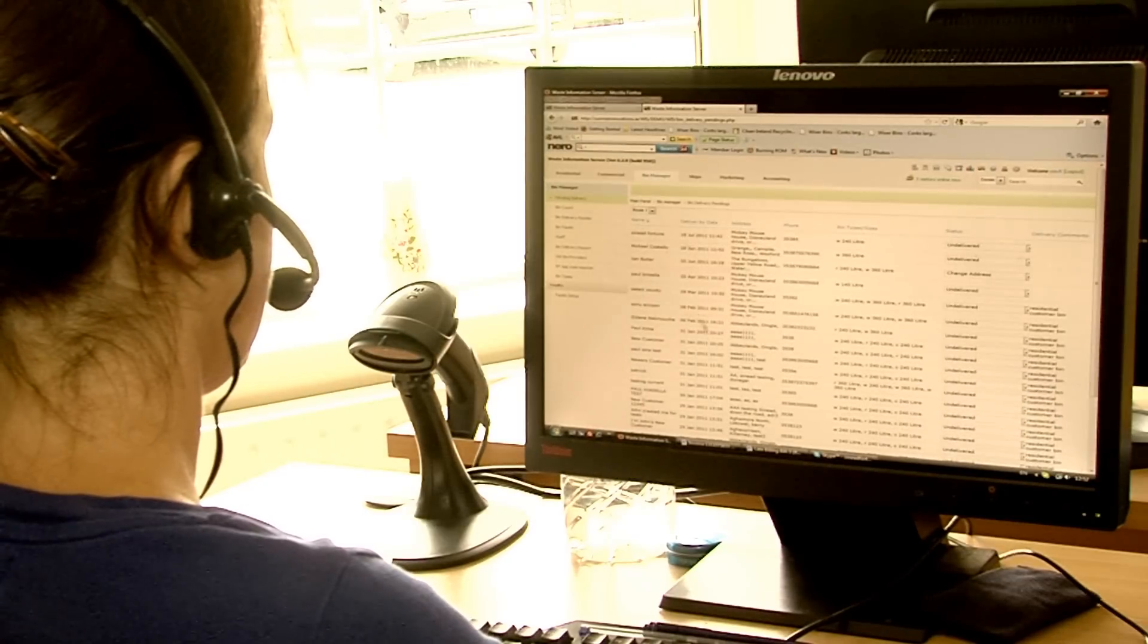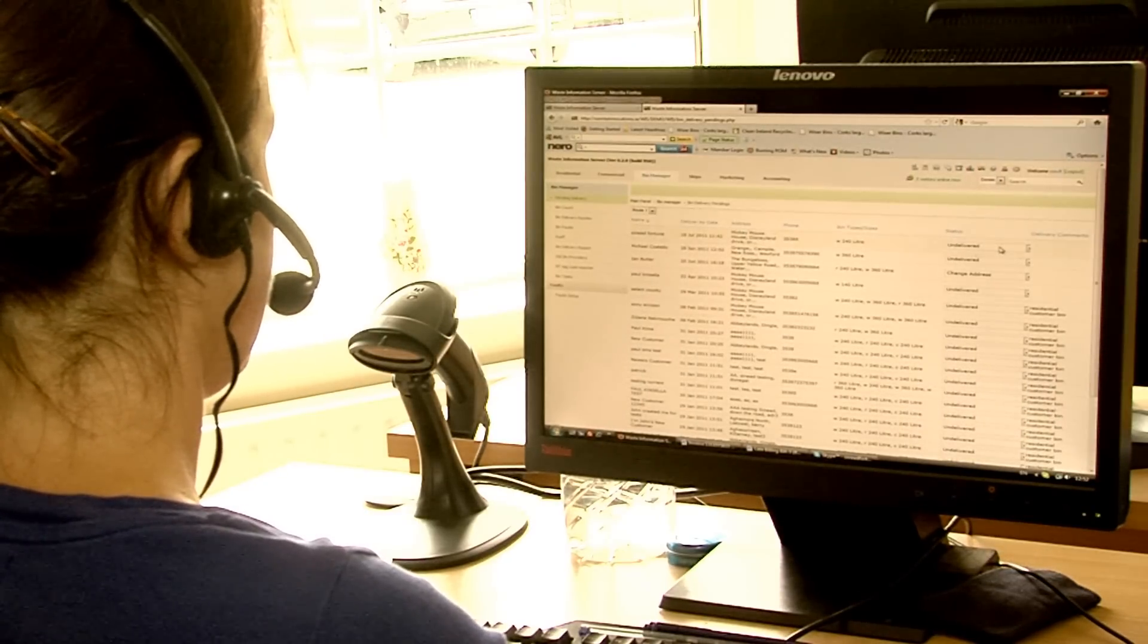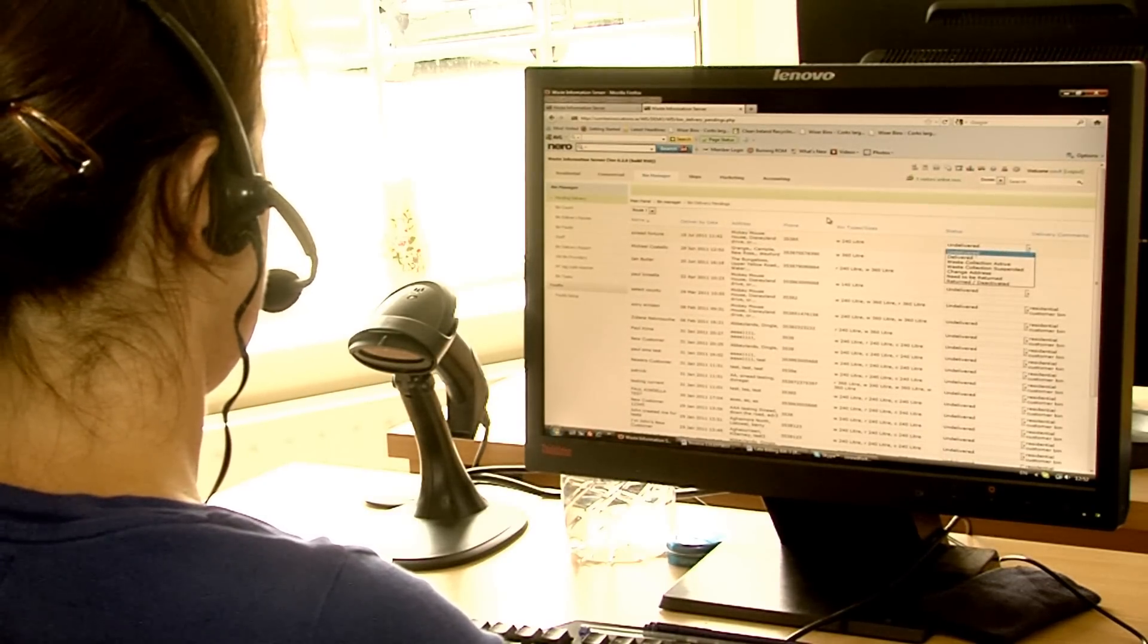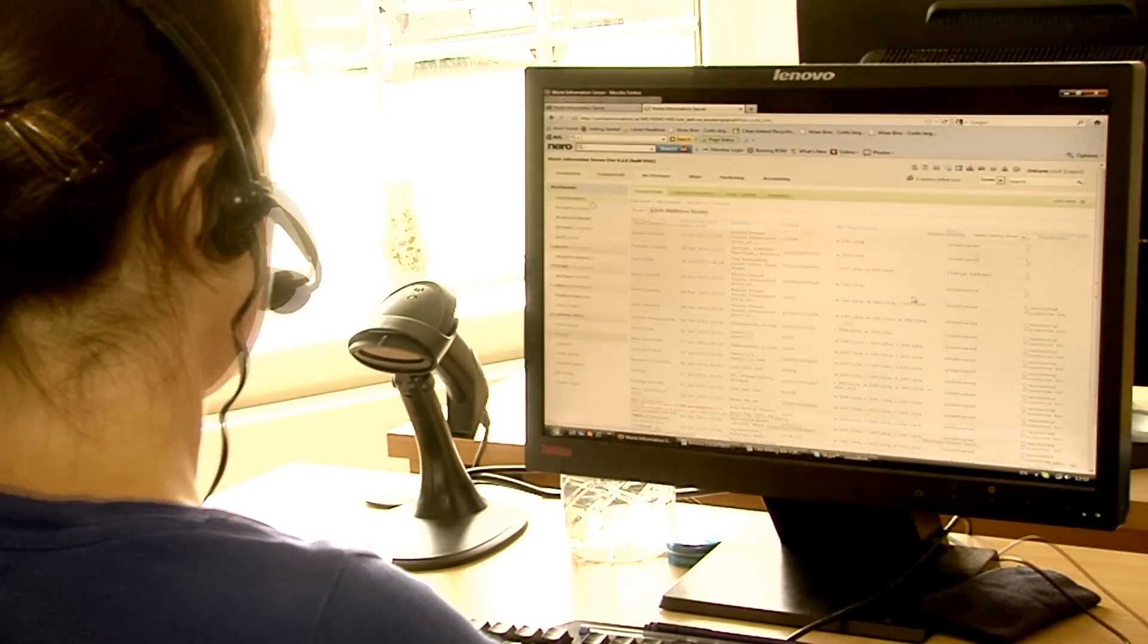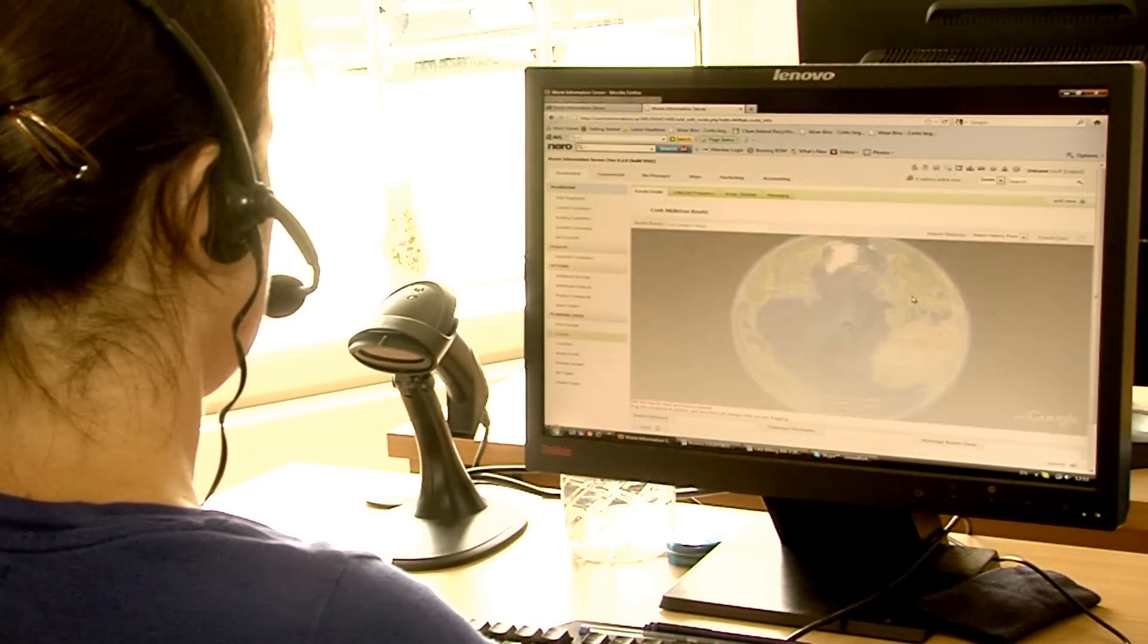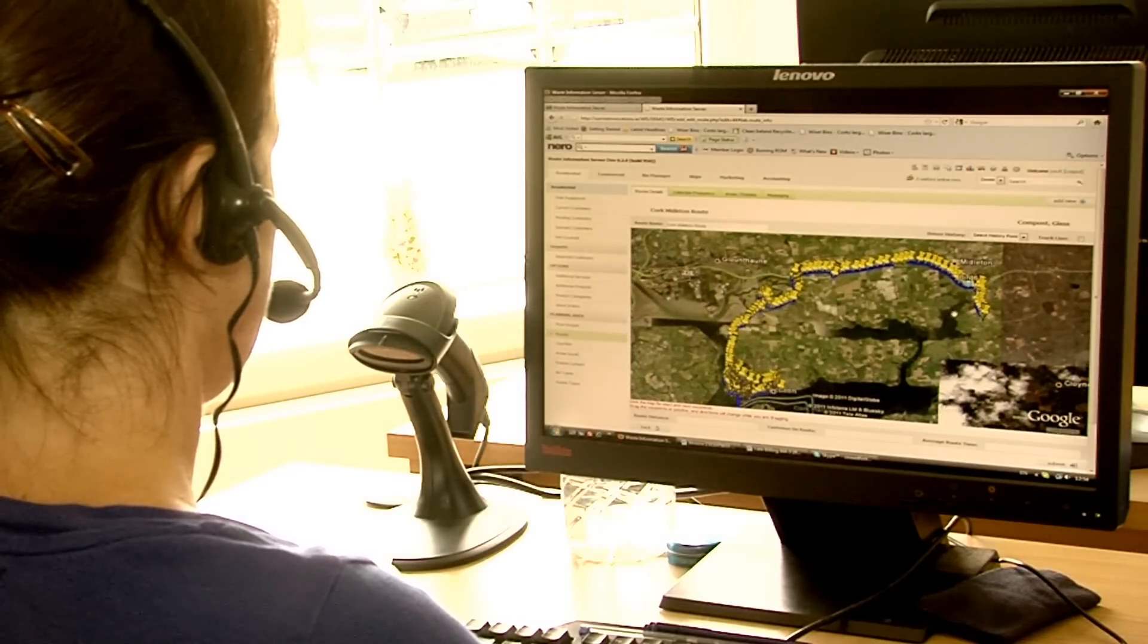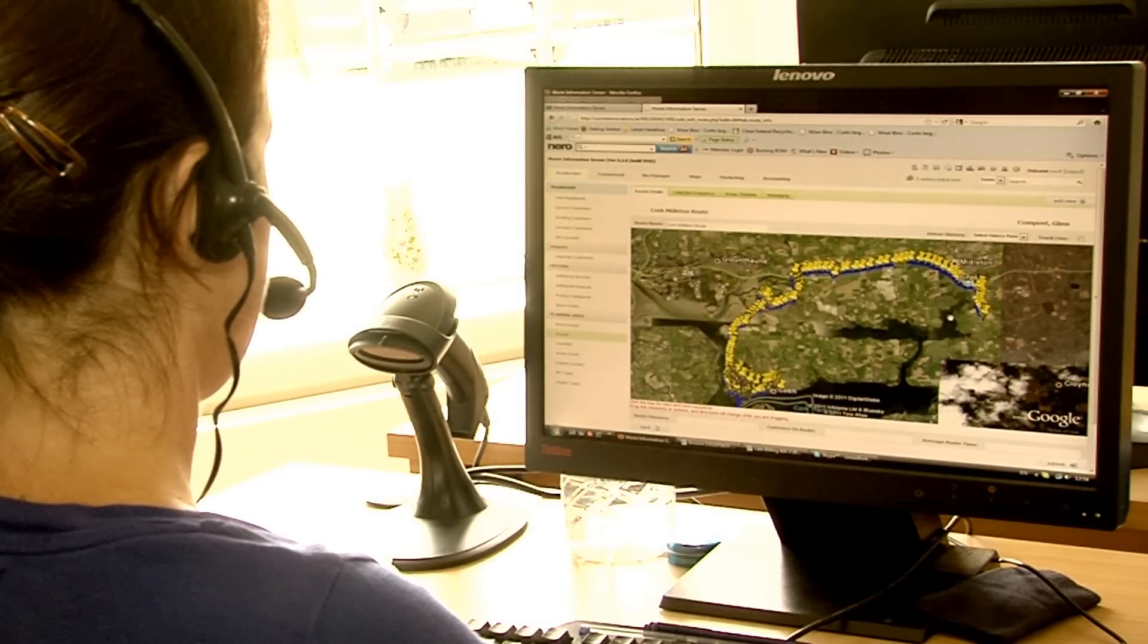Once the bin delivery status is updated to delivered, the office staff can then route the customer. The customer's GPS location is automatically assigned to our mapping system, which can be edited at any time from the WIS.